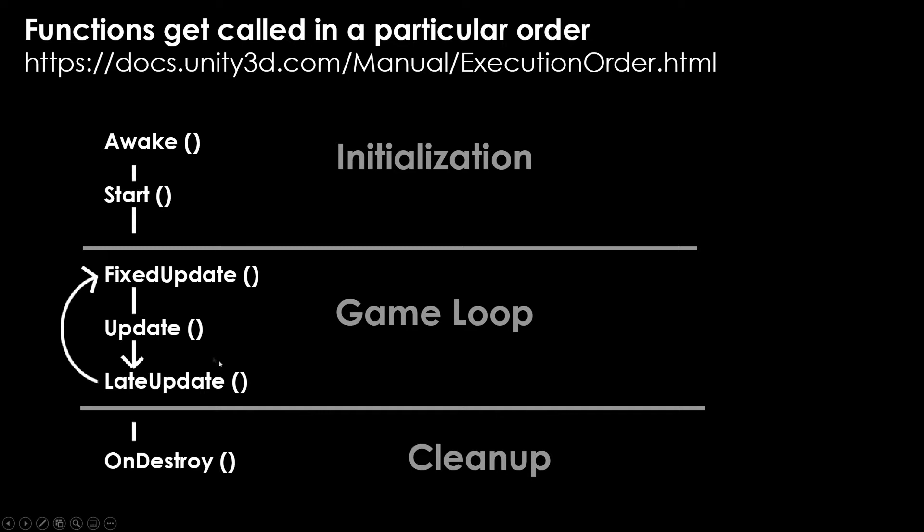Late update is specifically if you need something to happen that frame after update. For example, visualization or camera rendering a lot of times will happen after update. So you'll sometimes see a few things related to the camera inside of late update.